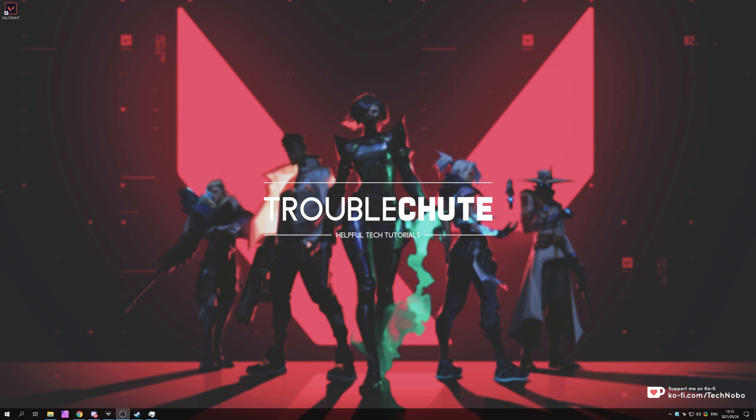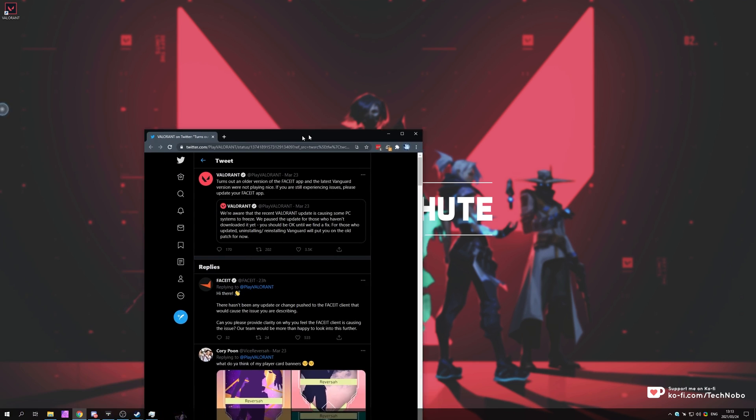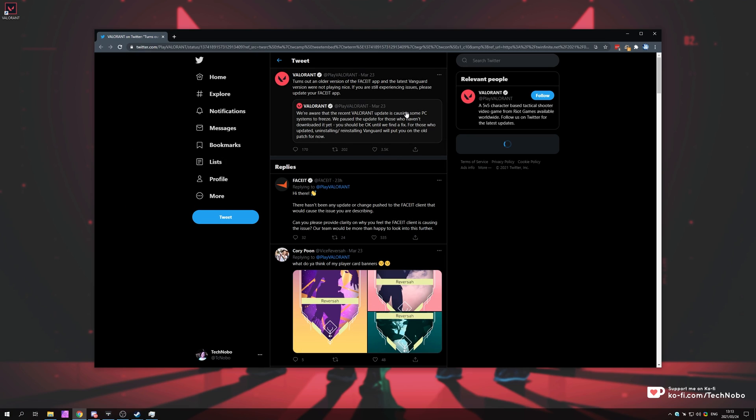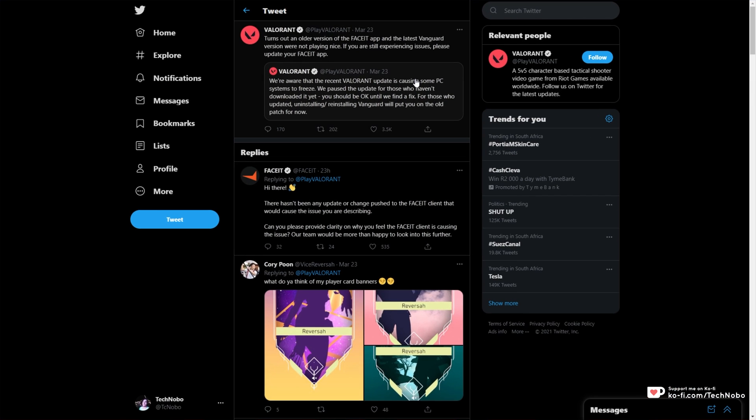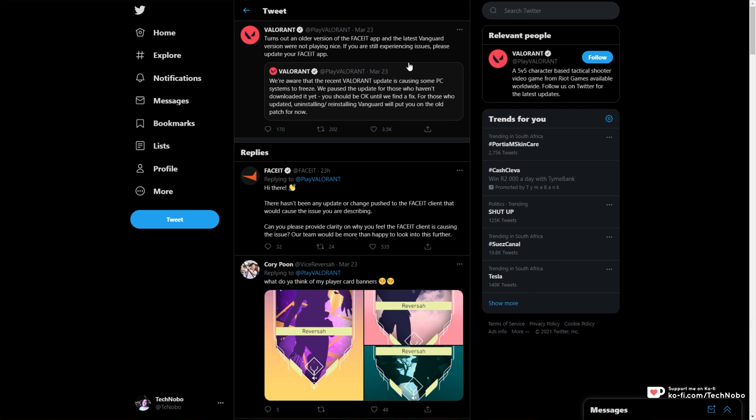Some people have been reporting that Valorant has bricked their PC after a new update. If we have a look at Valorant's Twitter over here, you can see on the 23rd of March 2021, they announced that they're aware that a recent Valorant update is causing some PC systems to freeze, and some users are even reporting blue screens. We paused the update for those who haven't downloaded it yet. You should be okay until we find a fix.